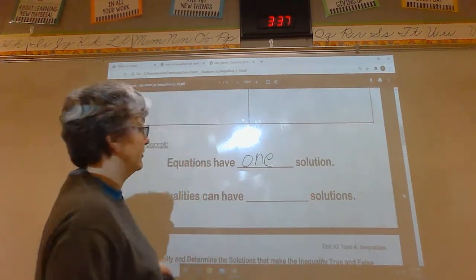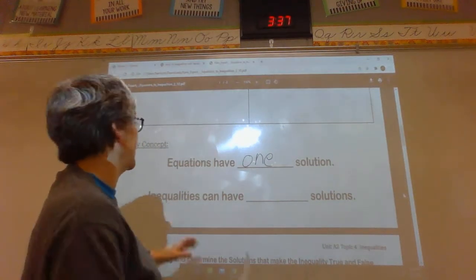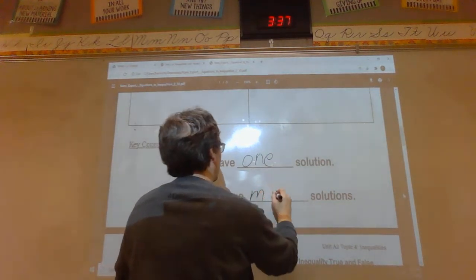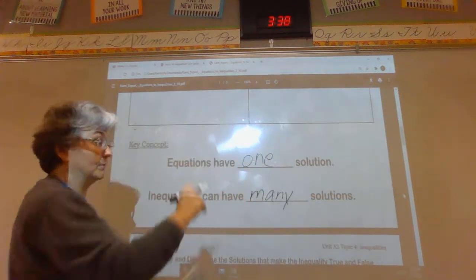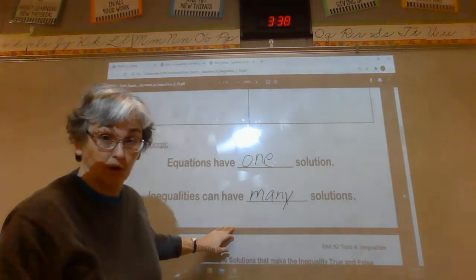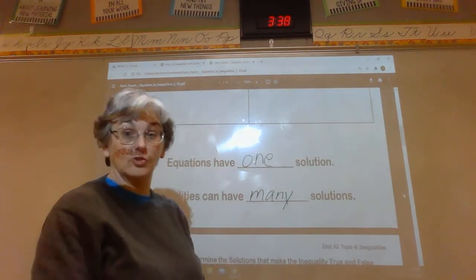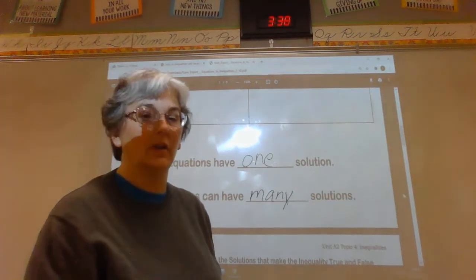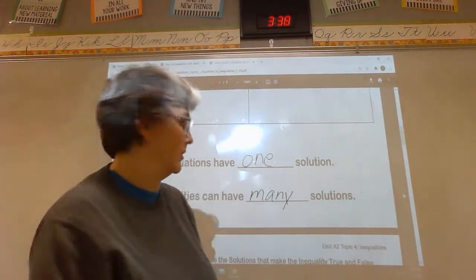Equations only have one solution — only one to make an answer right. But inequalities can have many solutions. That is the difference between equations and inequalities. We've been working with equations and expressions as one solution; we're about to move on into inequalities.